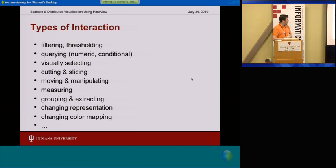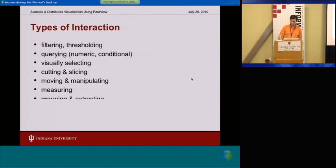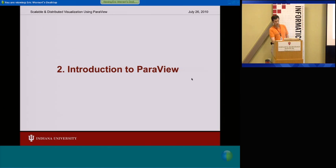Cutting, moving, manipulating, changing representations — those are the sorts of things that happen in that interaction phase.